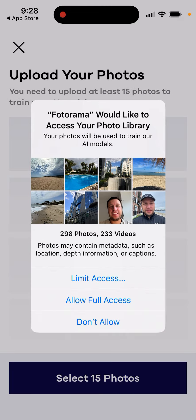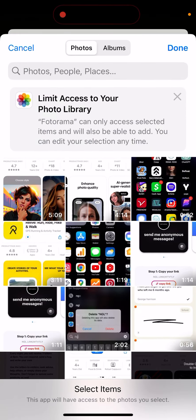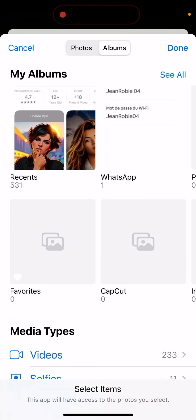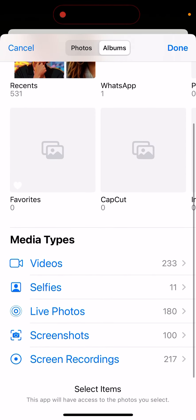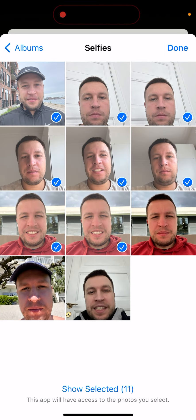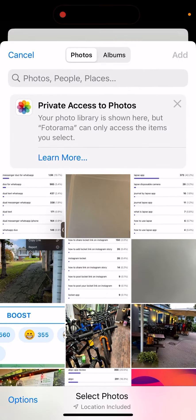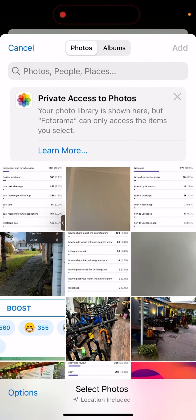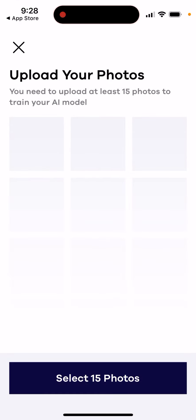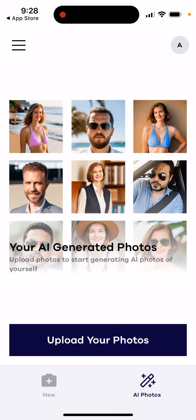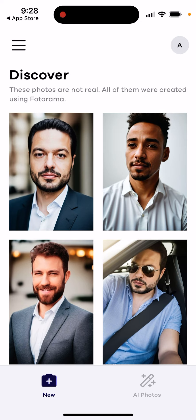So you need to upload those photos, select them, and then train the AI model with them.